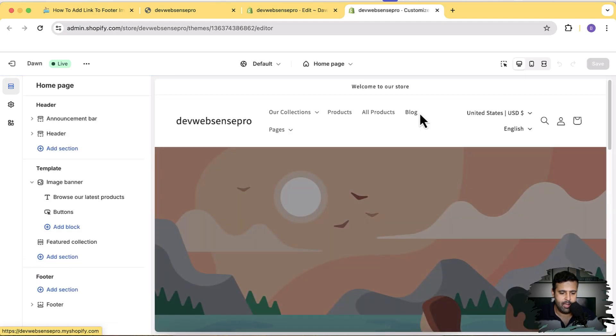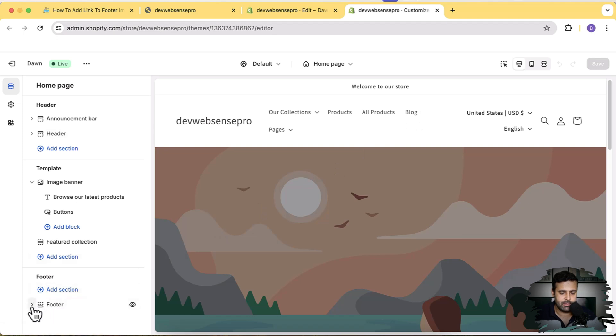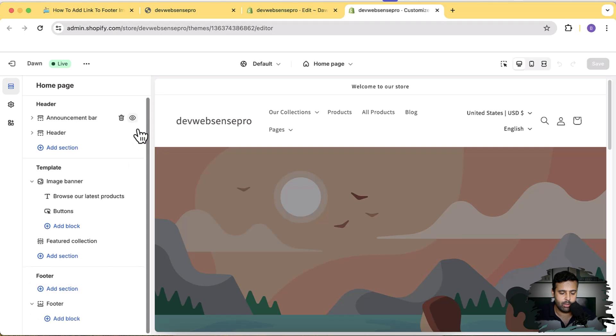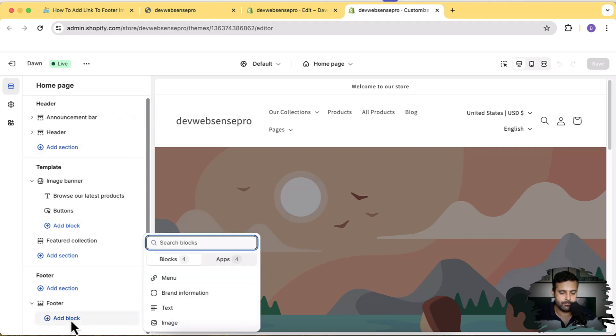And from here, click on Footer, this small arrow, so we can add our image block. Now we have the option to add block. Click on Add Block and let's add an image block.